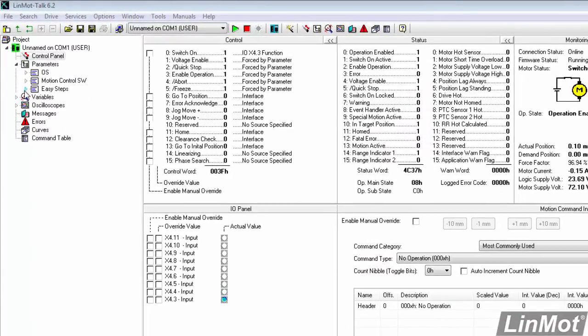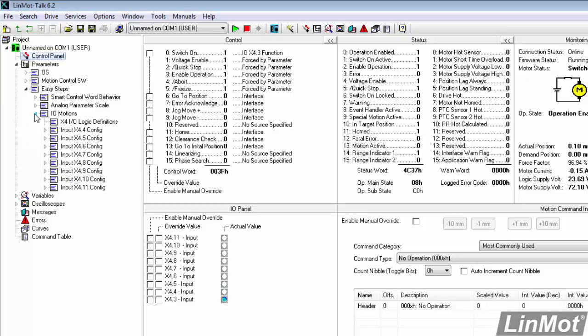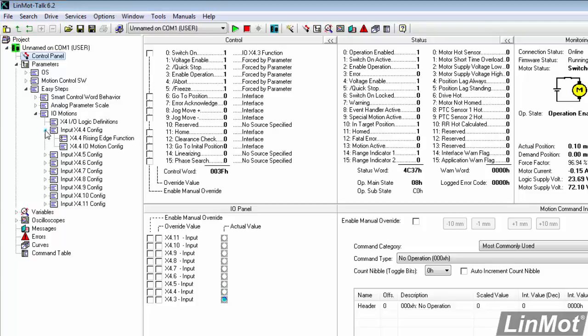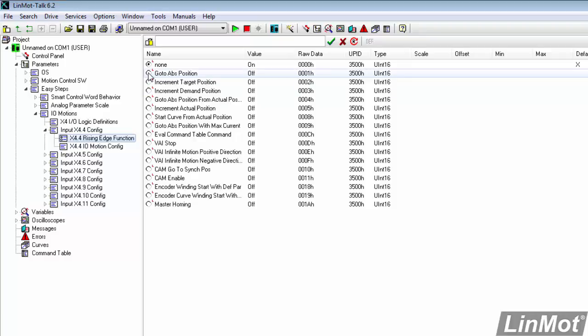We expand the Easy Steps. Expand IOMotions. And look at the pin that we're connected to. We'll expand that. And we'll look at the rising edge function for X4 pin 4. What we're going to do is we're going to make a go to absolute position move. So we'll double click on that.